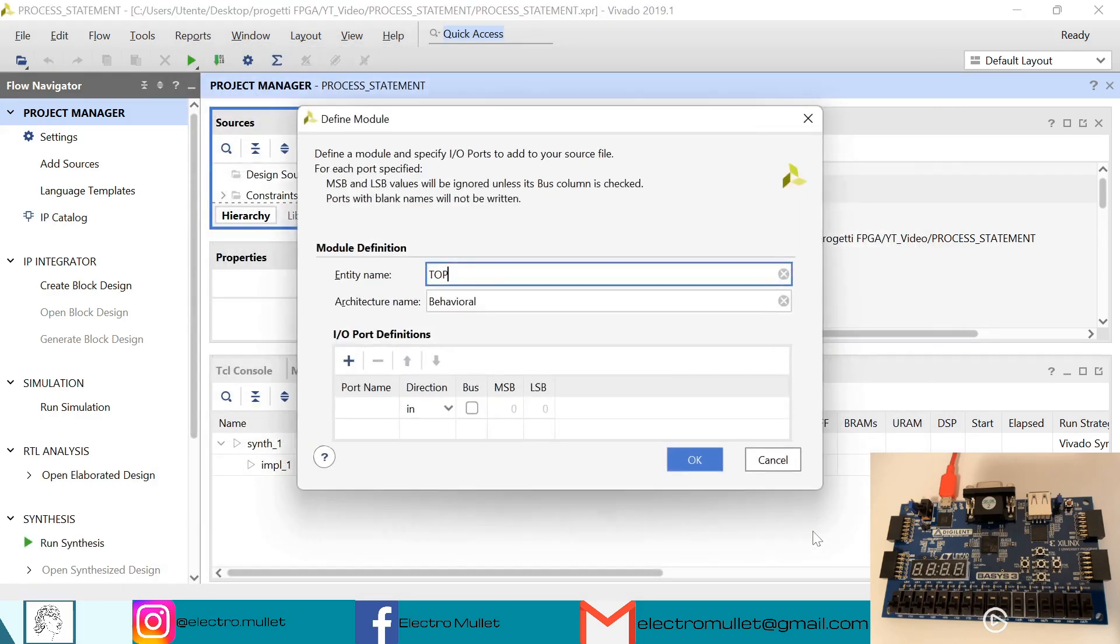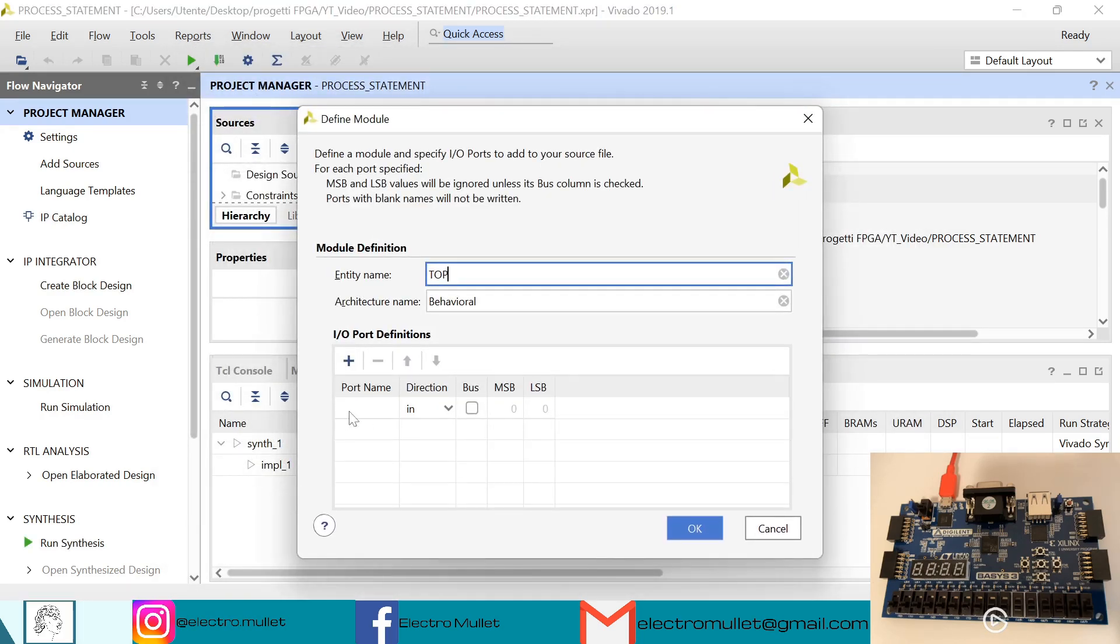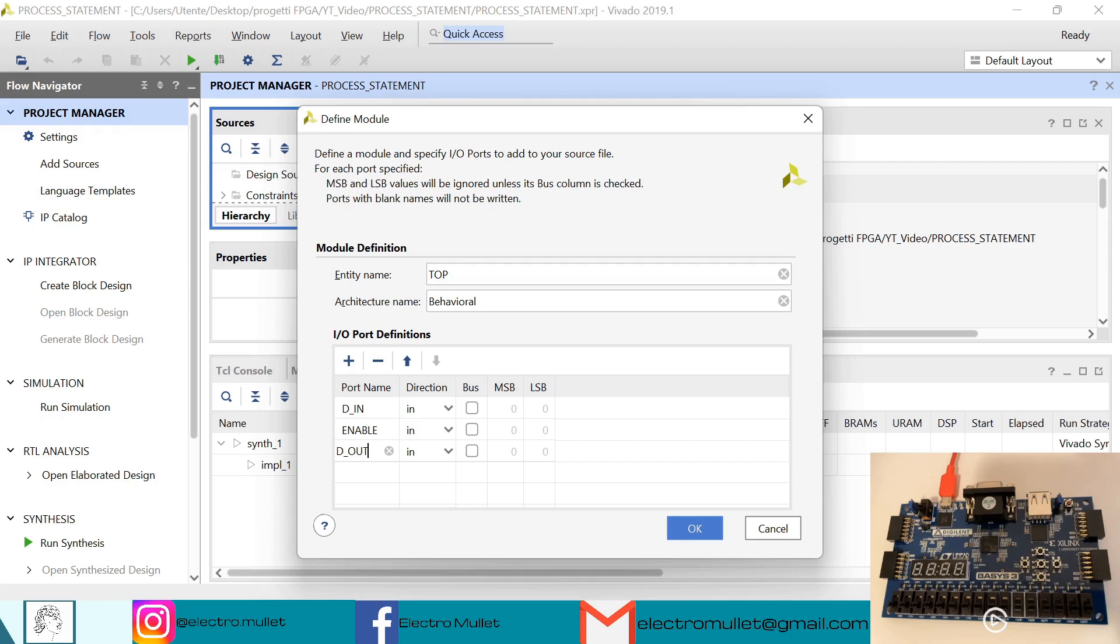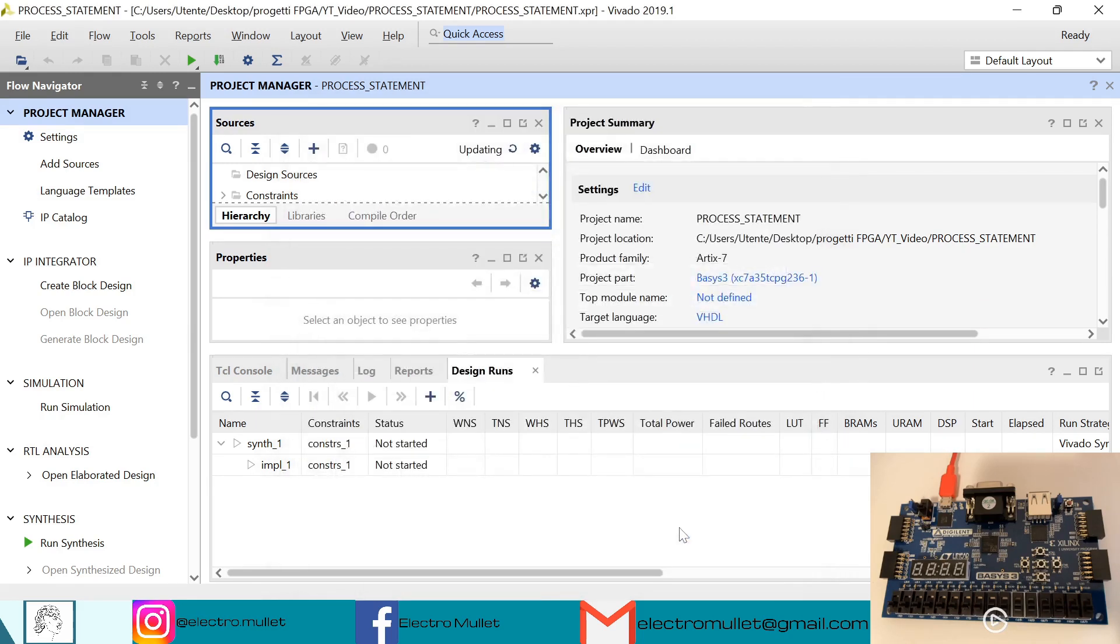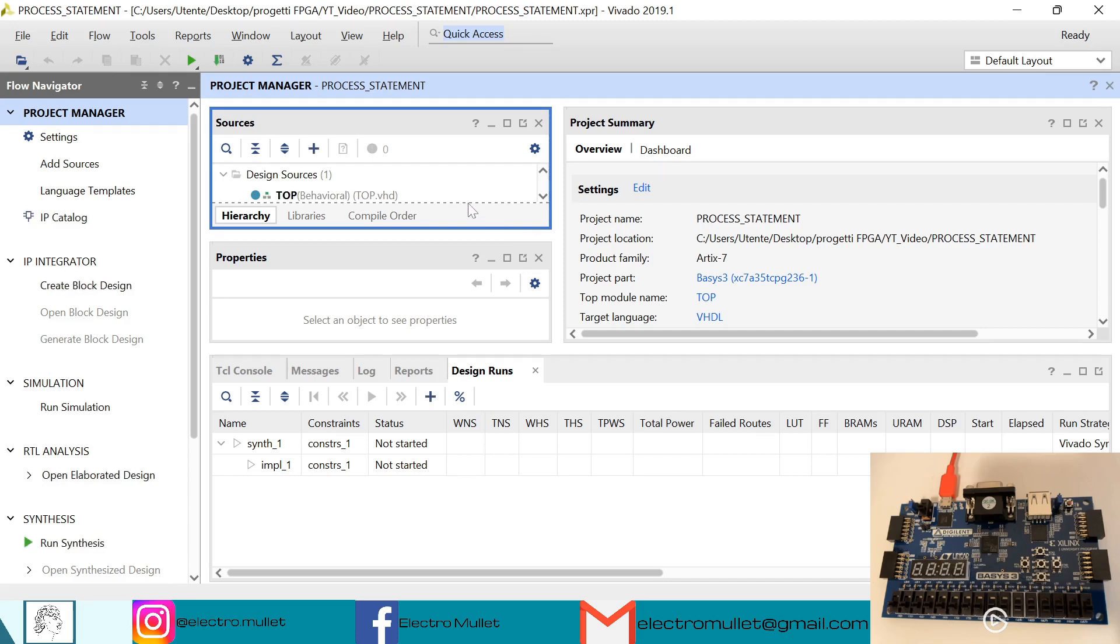Now we need to declare the input and output ports. We have the 'in' which is the input, the 'enable' signal, and the 'out' which is the output. Now we can open the top.vhd file.